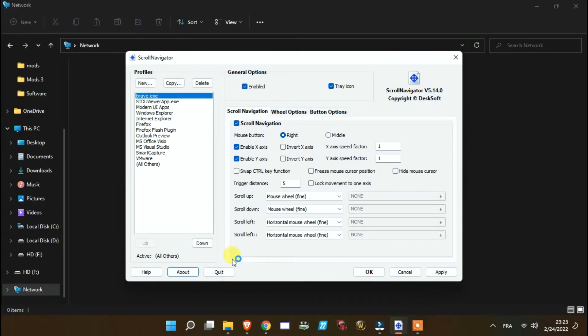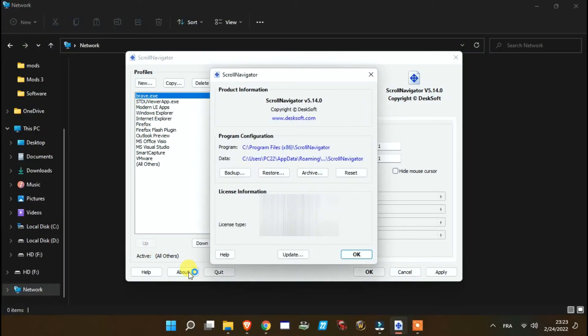If you think you've messed it up, you can reset Scroll Navigator into its standard settings.